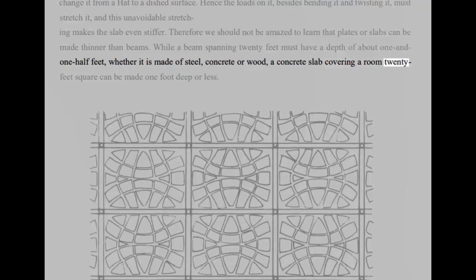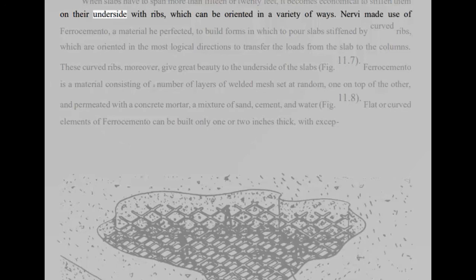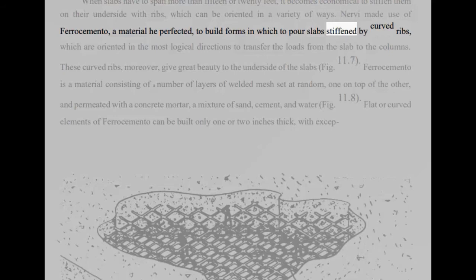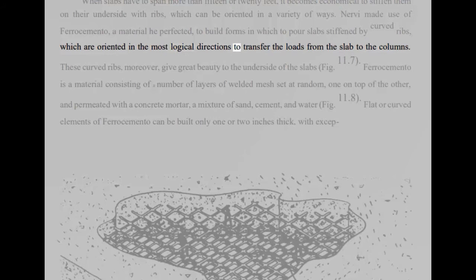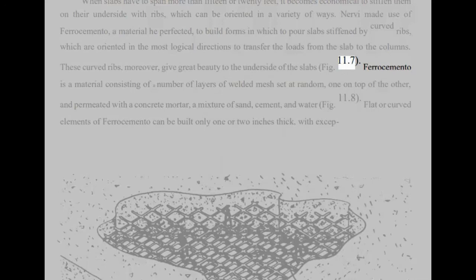When slabs have to span more than 15 or 20 feet, it becomes economical to stiffen them on their underside with ribs, which can be oriented in a variety of ways. Nervi made use of ferrocemento, a material he perfected, to build forms in which to pour slabs stiffened by curved ribs, which are oriented in the most logical directions to transfer the loads from the slab to the columns. These curved ribs, moreover, give great beauty to the underside of the slabs, fig 11.7.